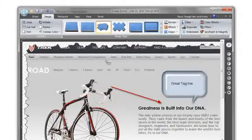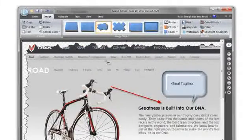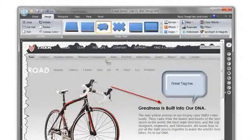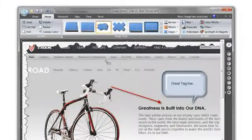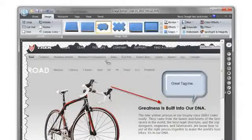And notice this white and gray checkerboard background? Snagit supports full transparency, so your capture with edge effects and drop shadows looks great in any presentation or document.